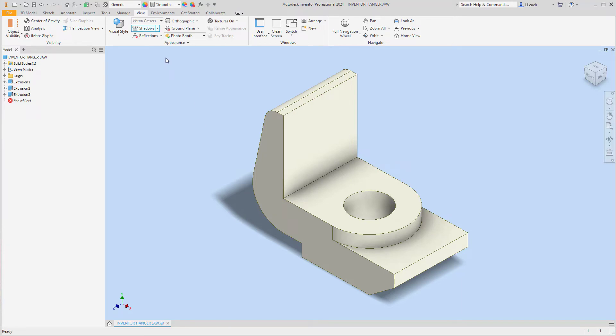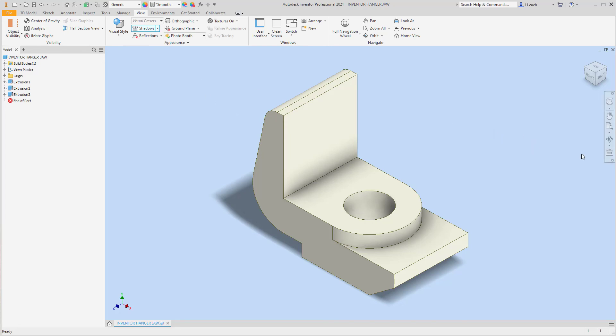It's just that's what it is, what it is. Alright, so that's the hanger jaw. The transfer fork, that one's a little bit even more challenging, but we'll do that one next lesson. Alright, so yeah, peace out everybody, be safe.